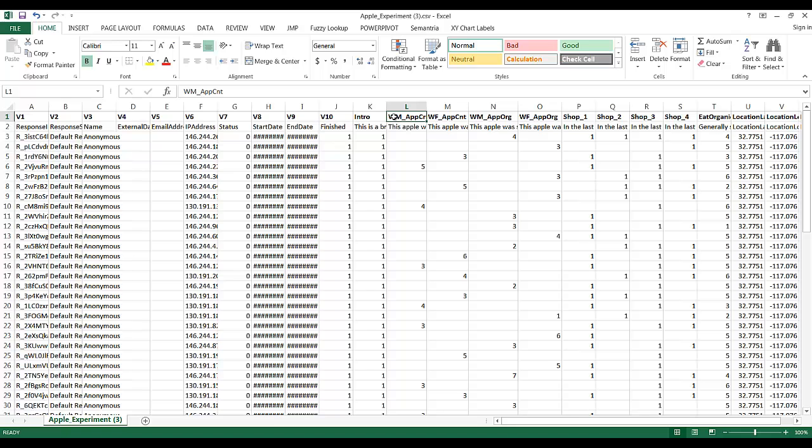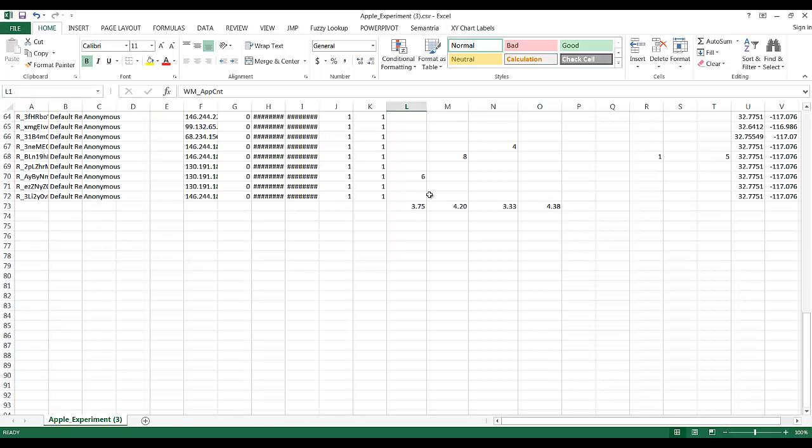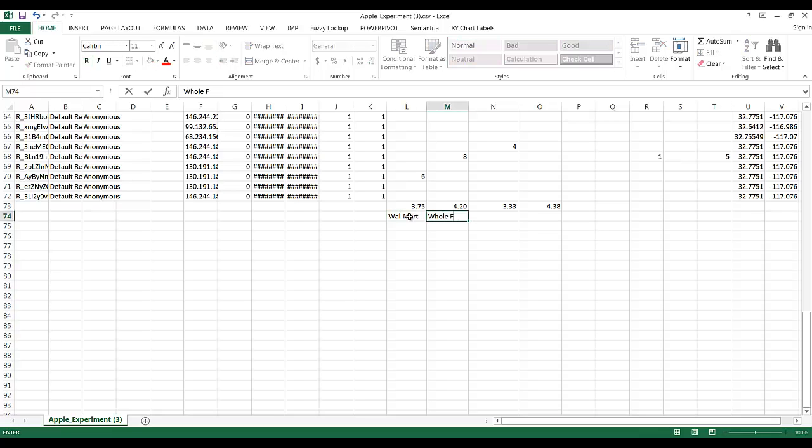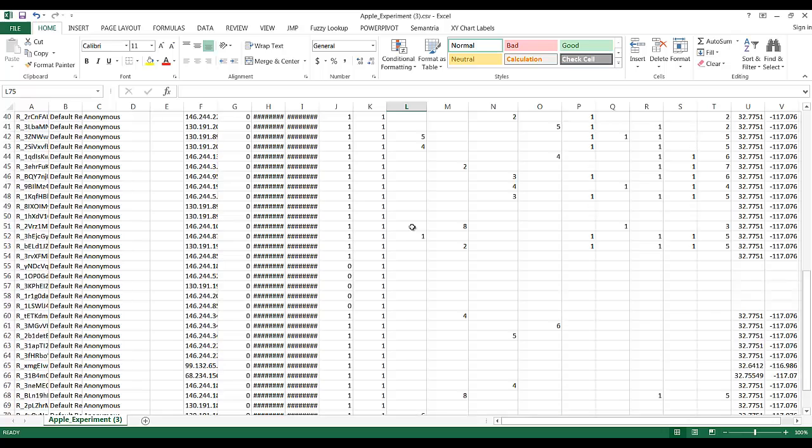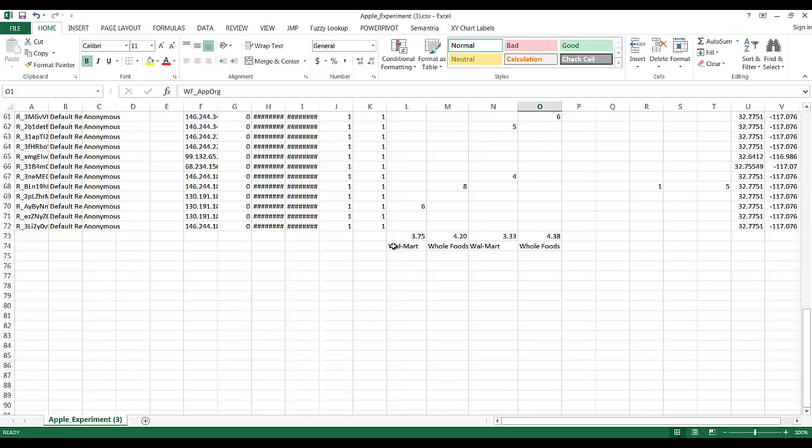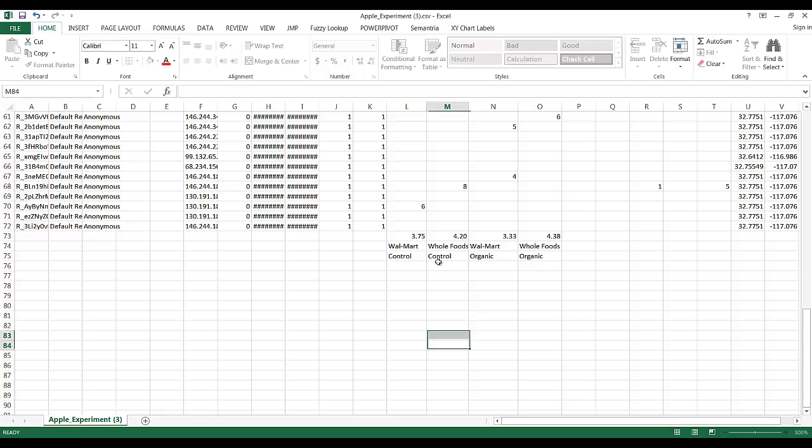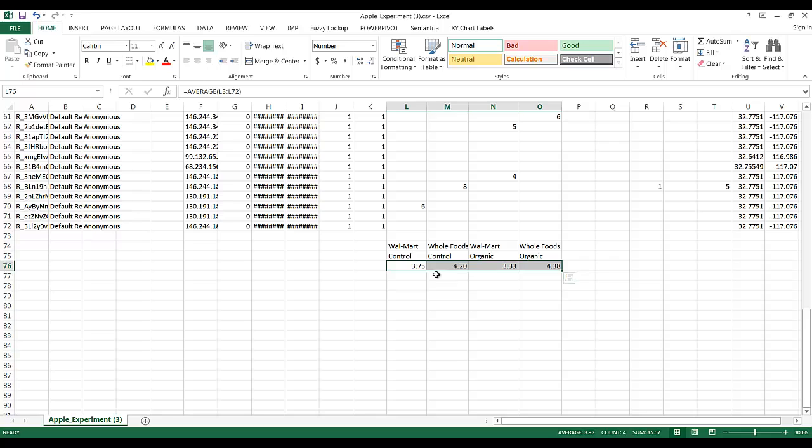And it goes Walmart, Whole Foods, Walmart, Whole Foods. I'll type that here. Walmart, Whole Foods, Walmart, Whole Foods. And it's CNT for control, CNT for control, org for organic. So we'll call that control, control, organic, organic. And then we'll take the values and just drag them. Shouldn't change them if we just drag them carefully.